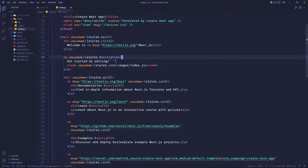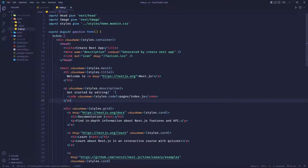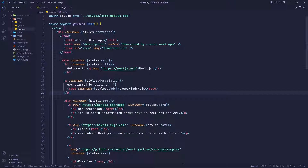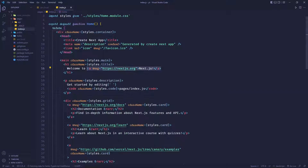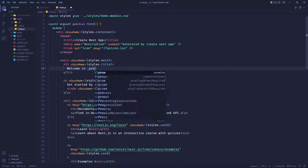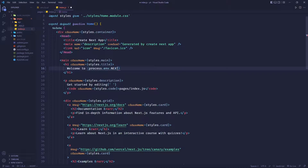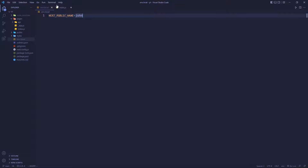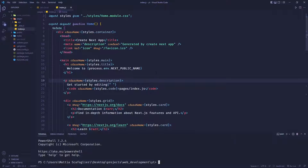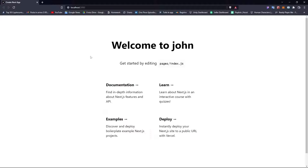Here you have the page, and instead of 'welcome to Next.js', we're going to put 'welcome to process.env.NEXT_PUBLIC_NAME'. This is how it's called. Let's open up the console and run the website. And it says 'welcome to John', which is the environment variable that we used.